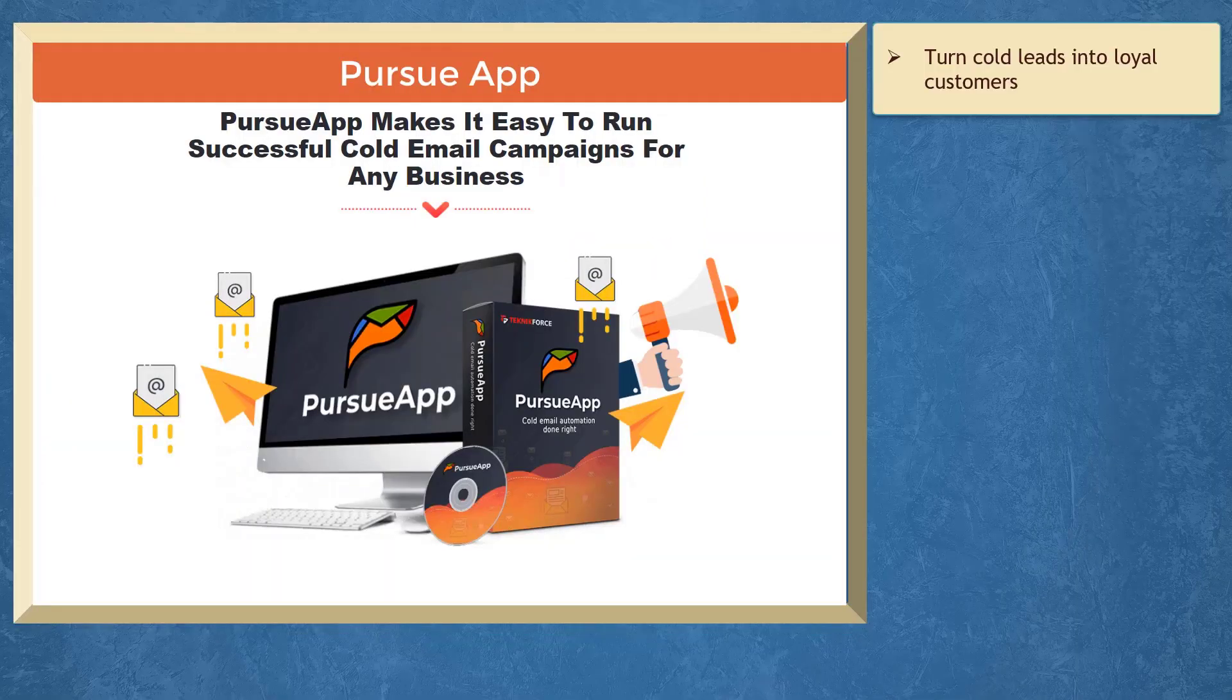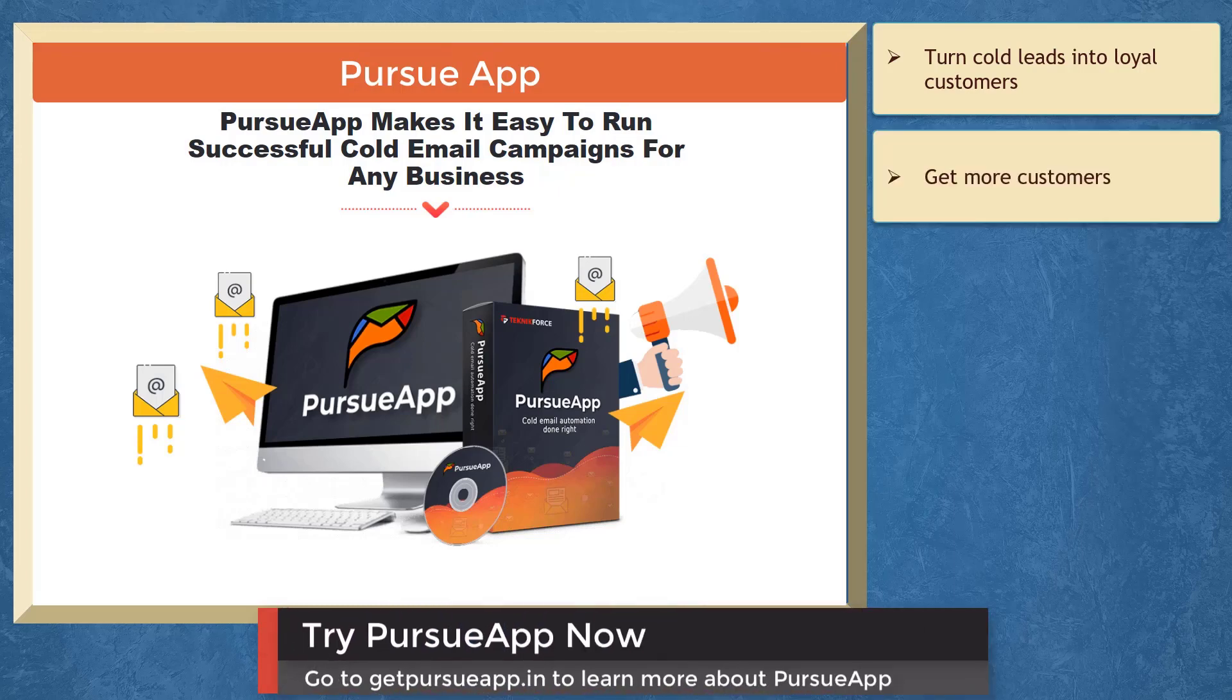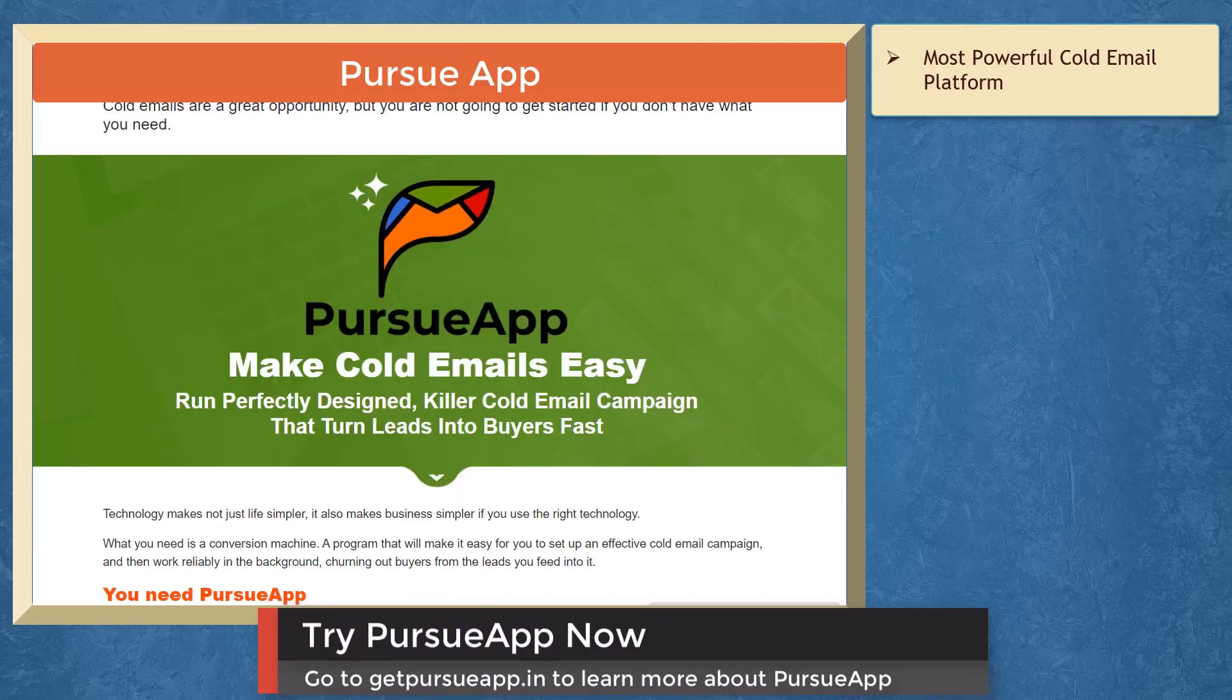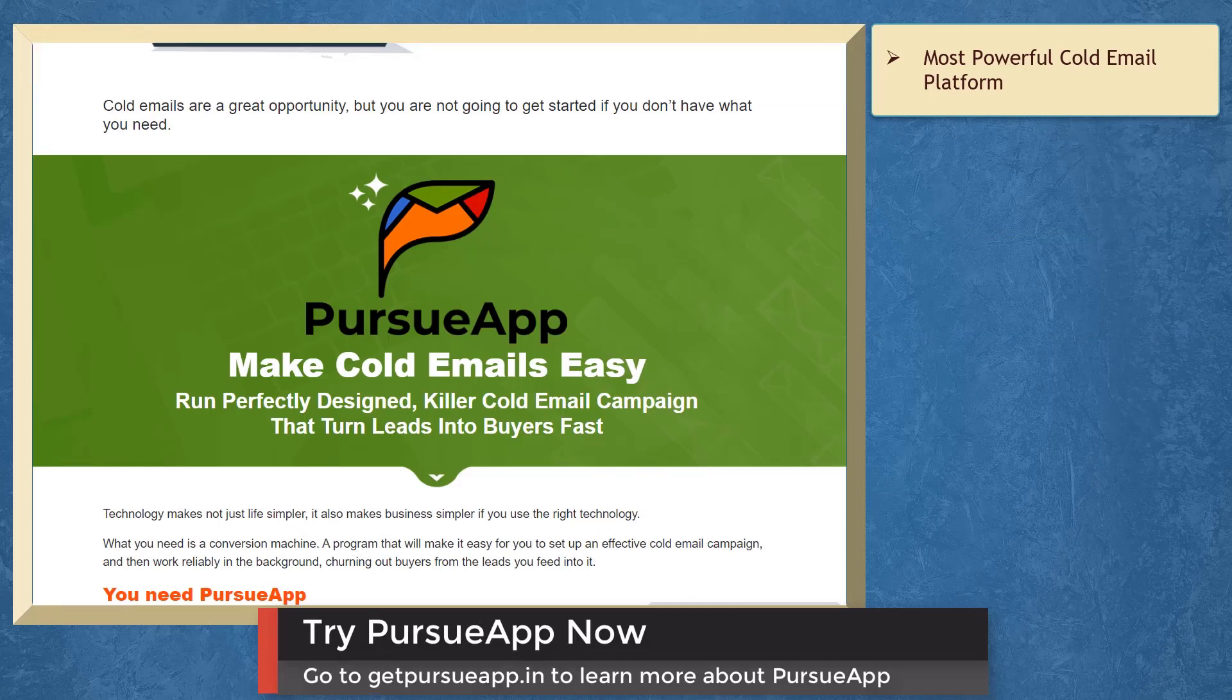If you need to turn cold leads into loyal customers, we have a marketing app that can help you get more customers with cold email marketing. PursueApp is the most powerful cold email platform than any other alternative.